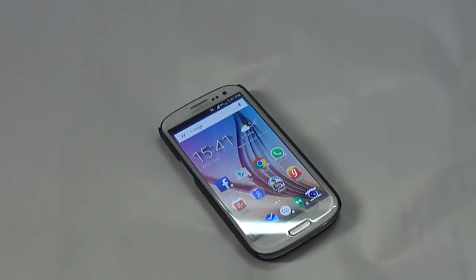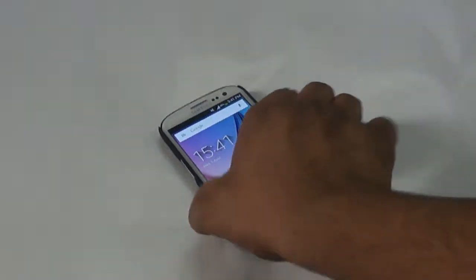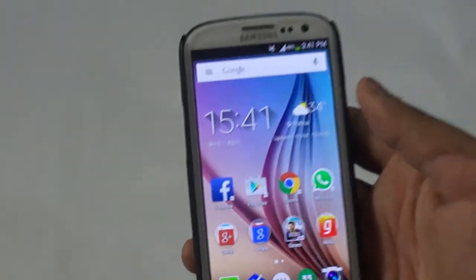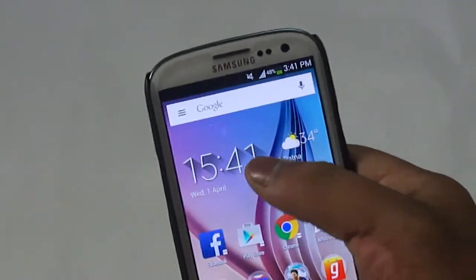Hey guys, this is Pupnil and in this video I'm going to be showing you a simple way through which you will be easily able to add the Samsung Galaxy S6's weather widget to your Android smartphone. So without wasting any further time let's get started. Here I have my Samsung Galaxy S3 on which I will be showing you the way.